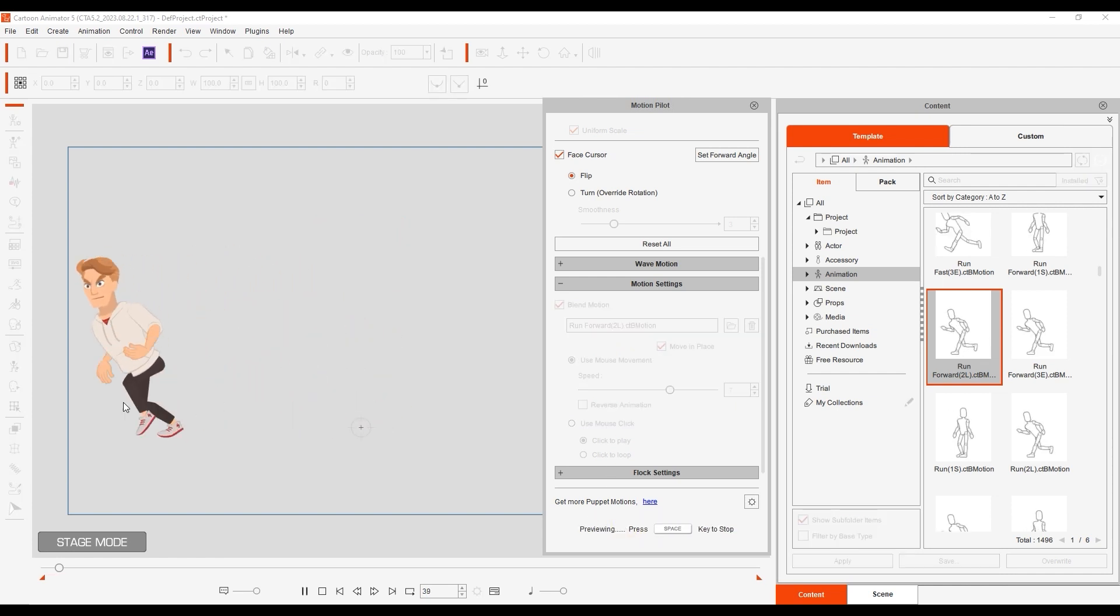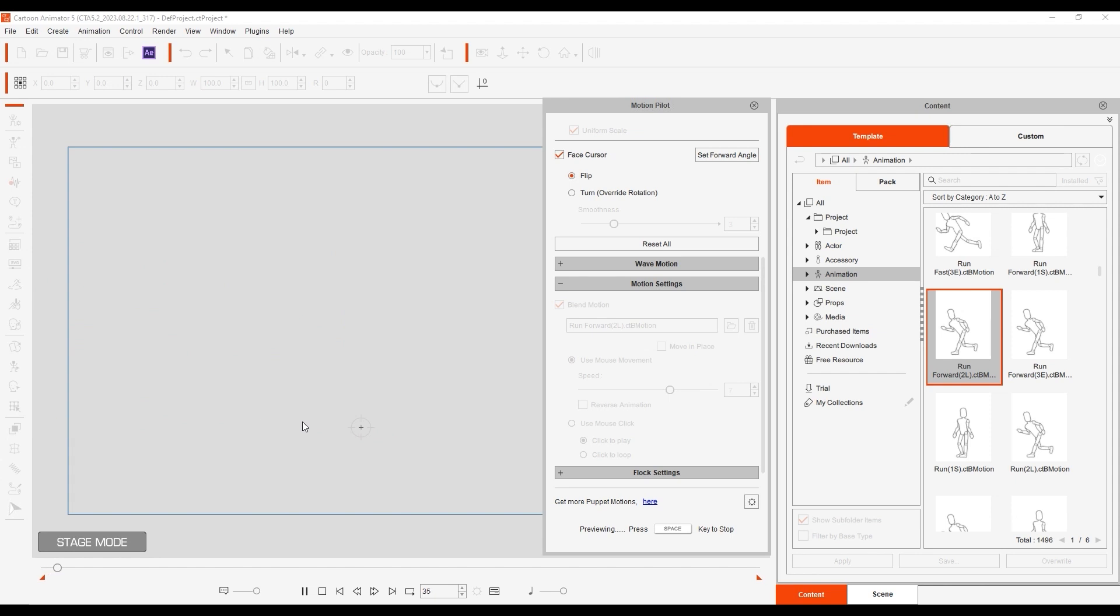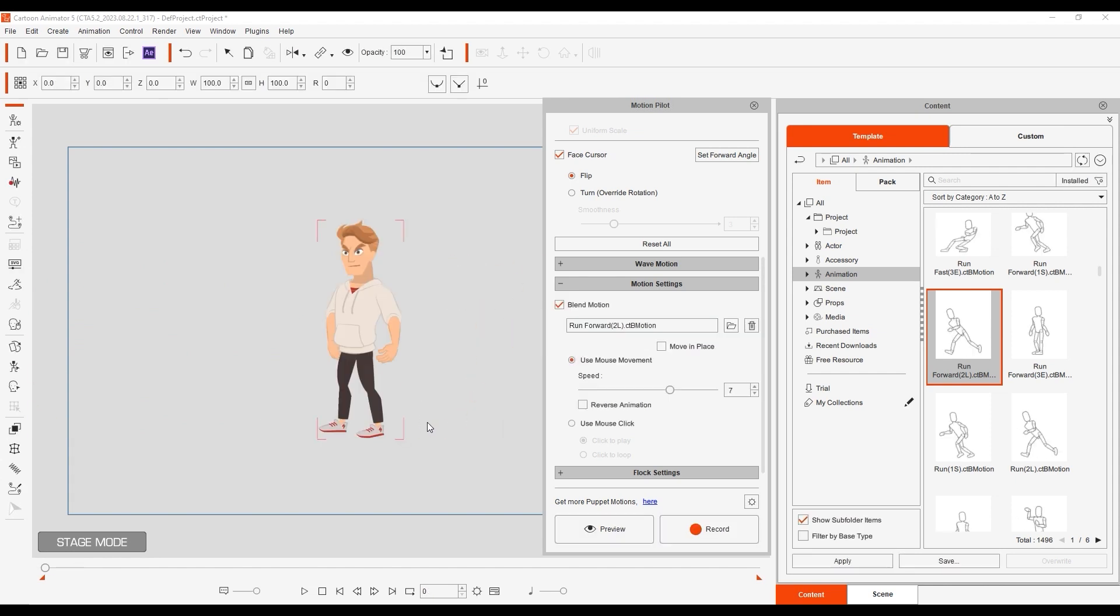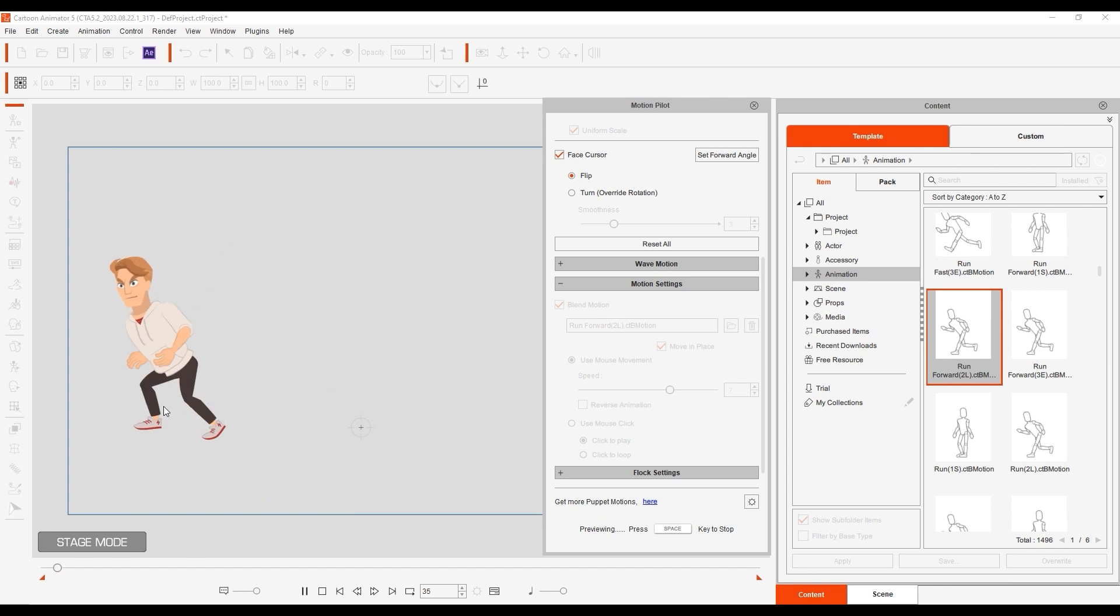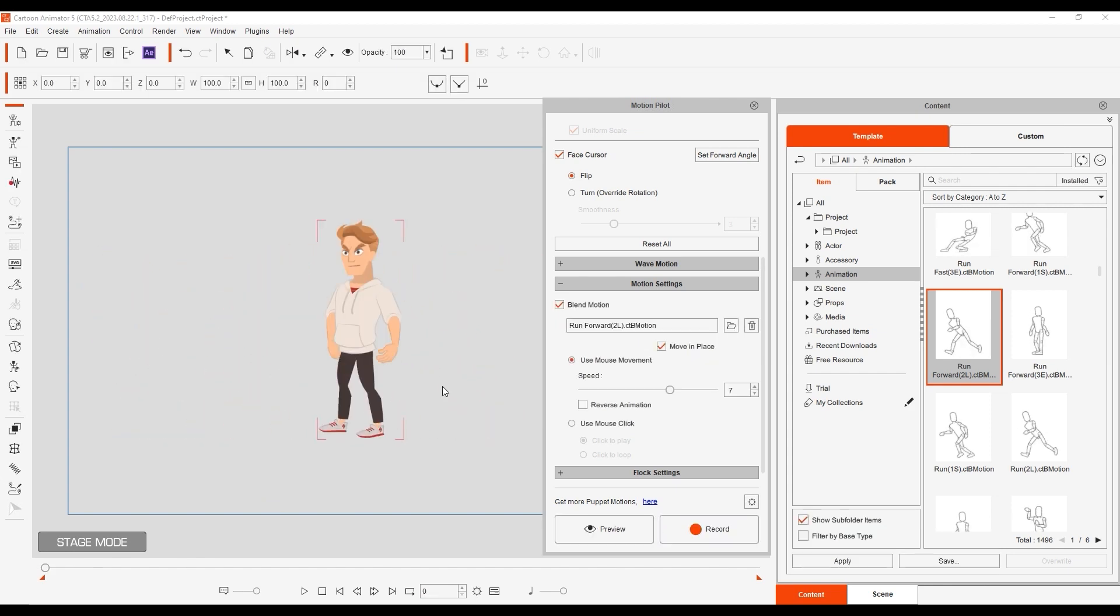Without the move in place option, root motions won't be as useful with MotionPilot, as they already include their own embedded position changes. Again, you can adjust the speed slider to match your character's animation speed with the distance you move the mouse for better results.